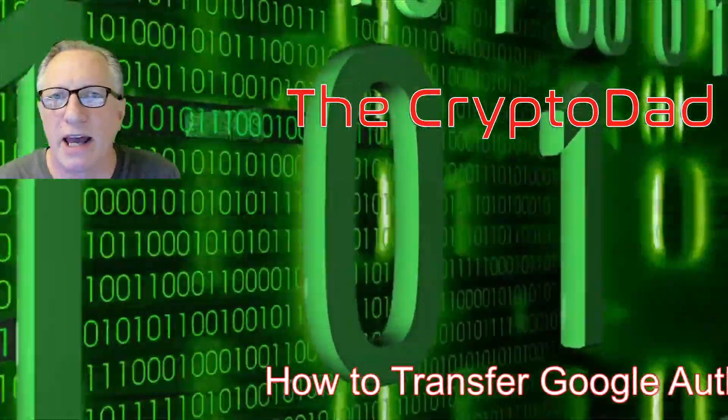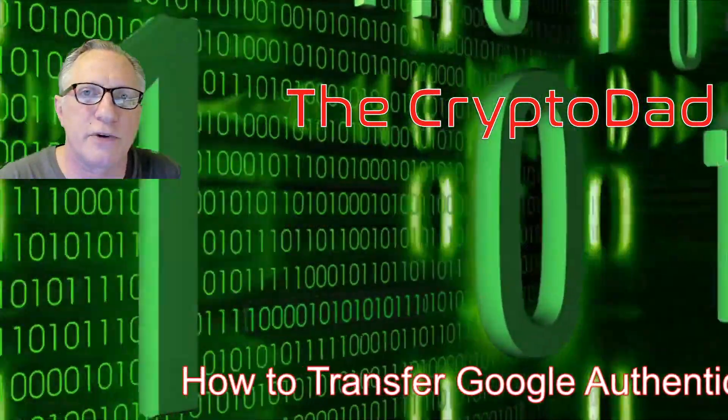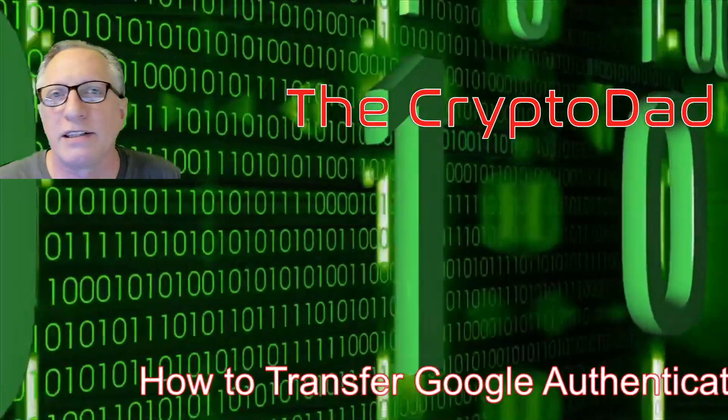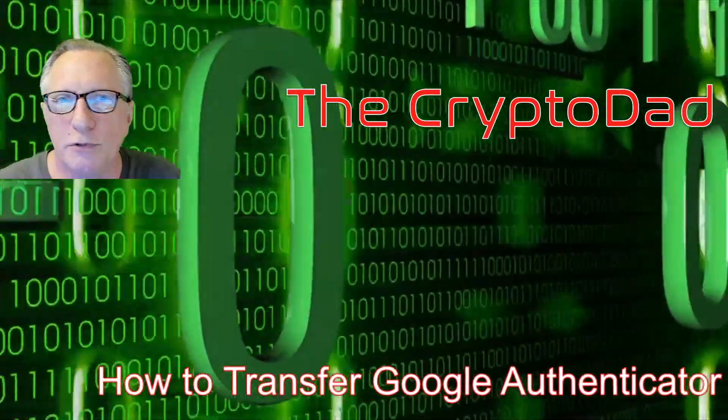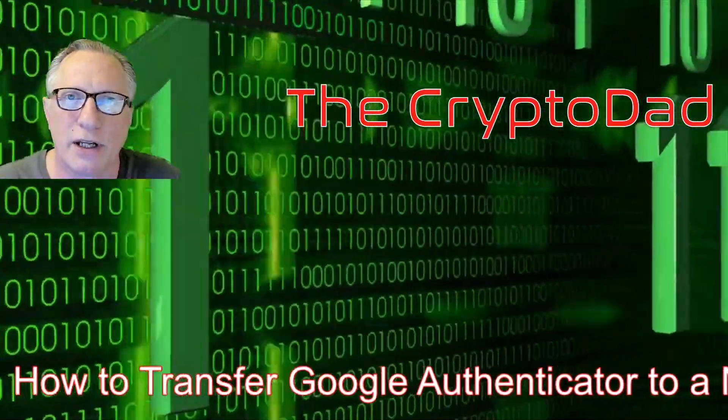Hey guys, Crypto Dad here again, and today I'm going to show you how to transfer your Google Authenticator to a new phone. So let's get started.